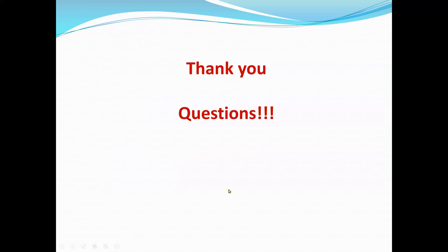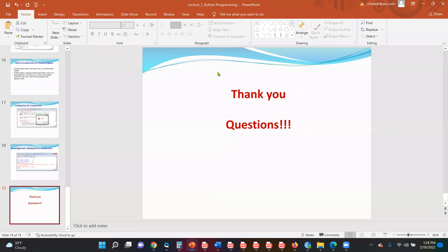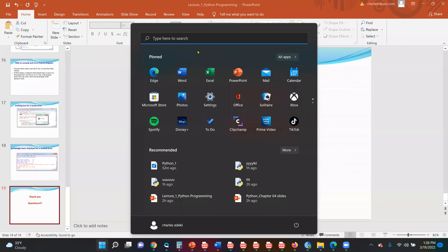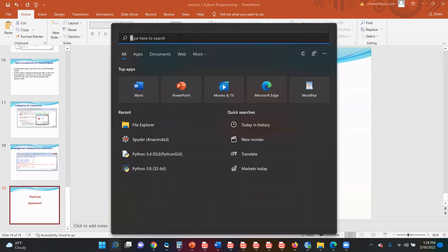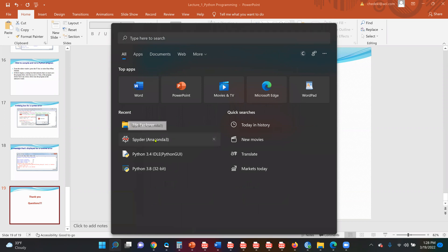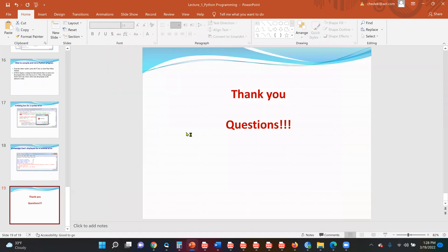That is the conclusion of our lecture, but before we finish, we will do a quick hands-on demo. I am going to use Spyder with Anaconda, because it has the editor and the output in one window, which is more comfortable to use.